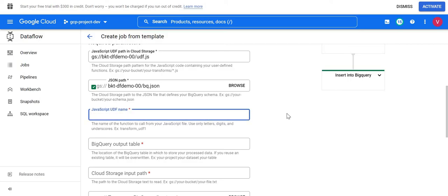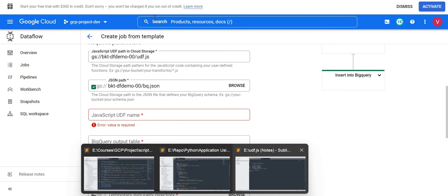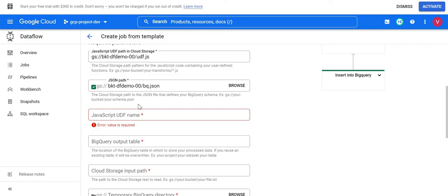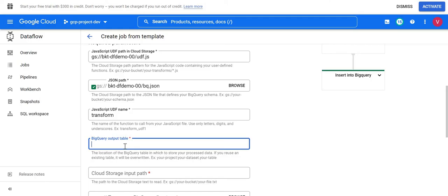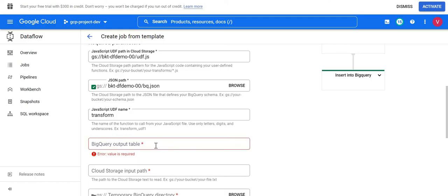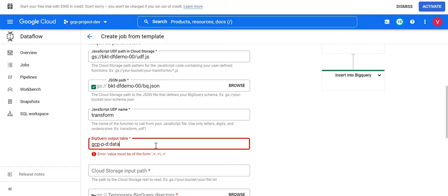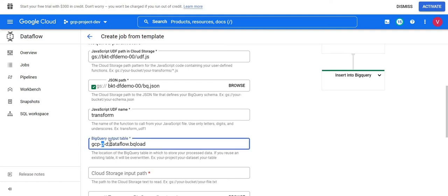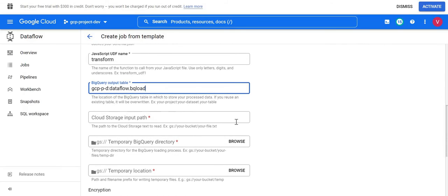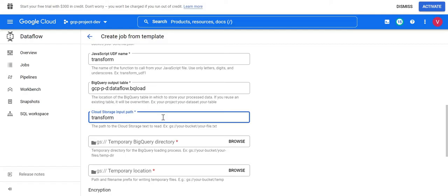For the user defined function name, you must give the exact function name from your file — our function name is 'transform'. For the BigQuery output table, the format is: project name, then colon, then dataset, then dot, then table name. The dataset I created is 'dataflow' and the table name I want is 'bq_load'. We don't need to create the table beforehand — it can be created at runtime based on the column names in the schema file.